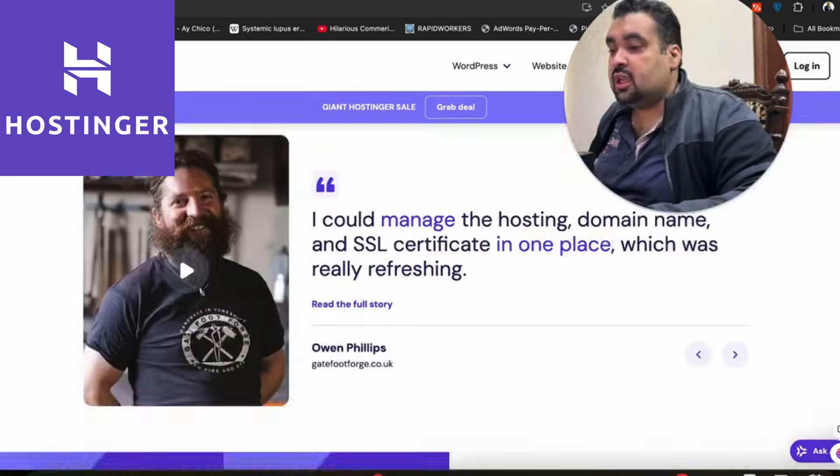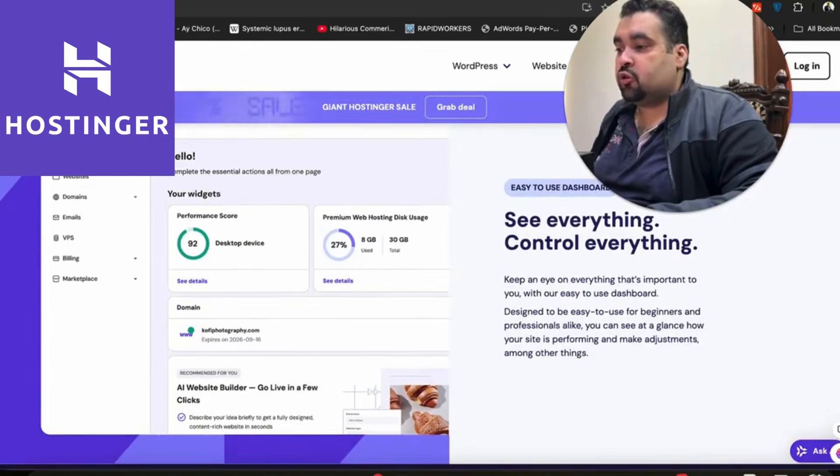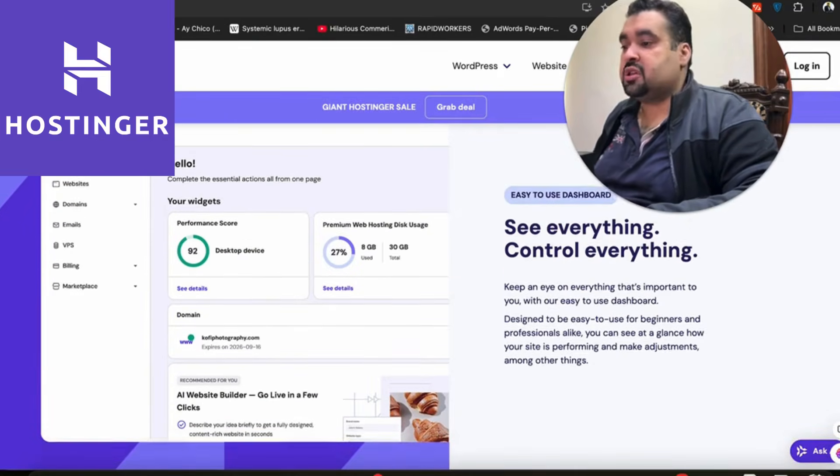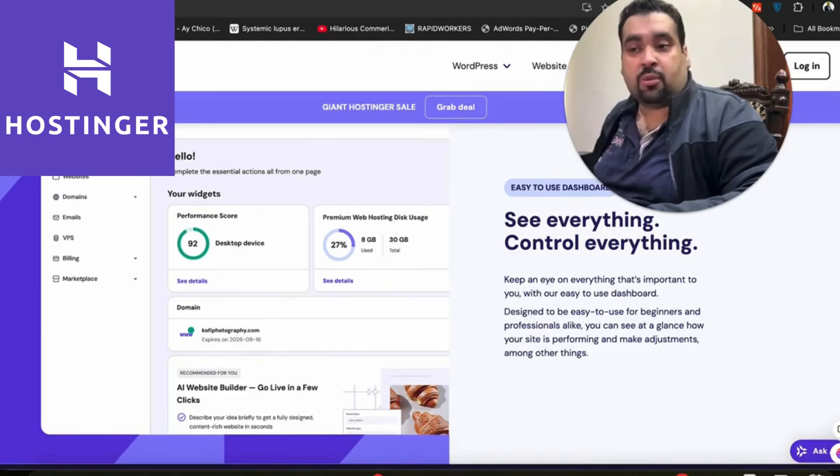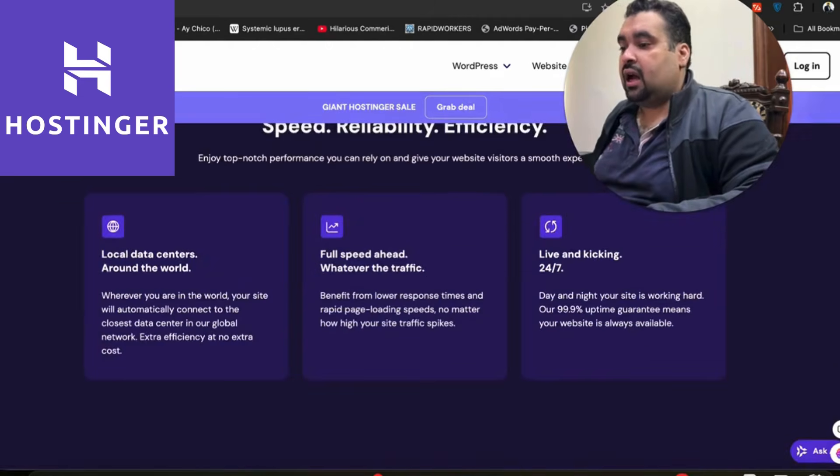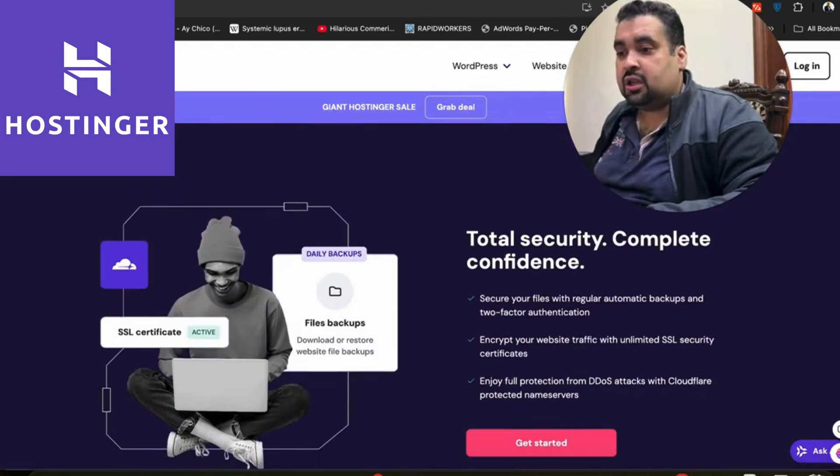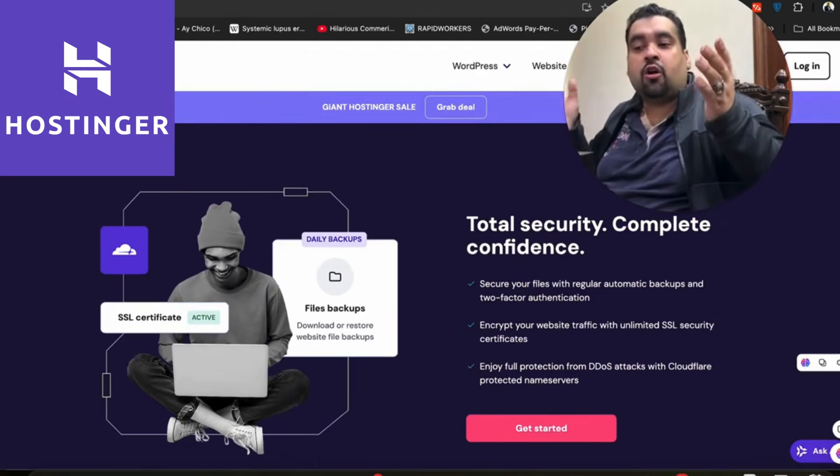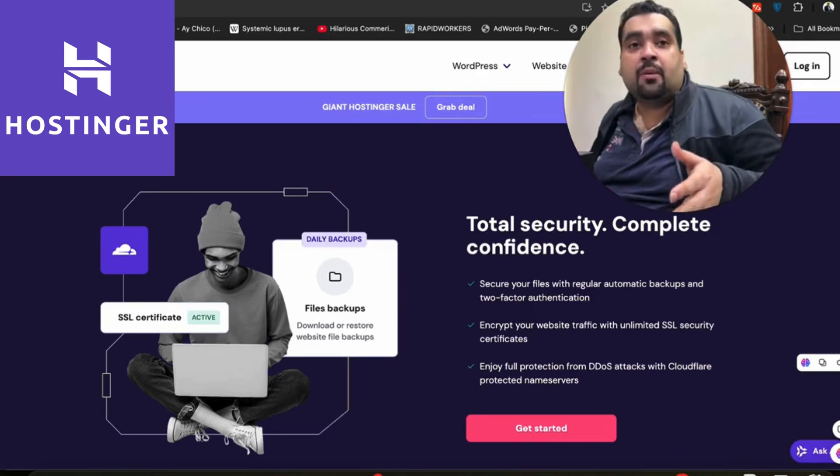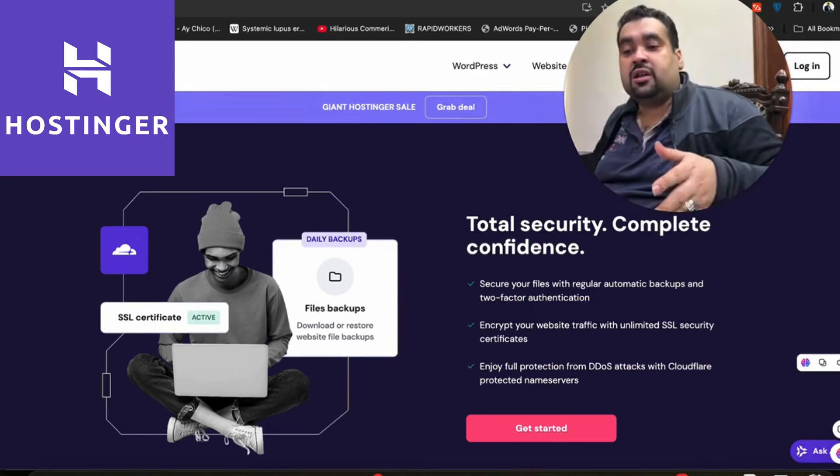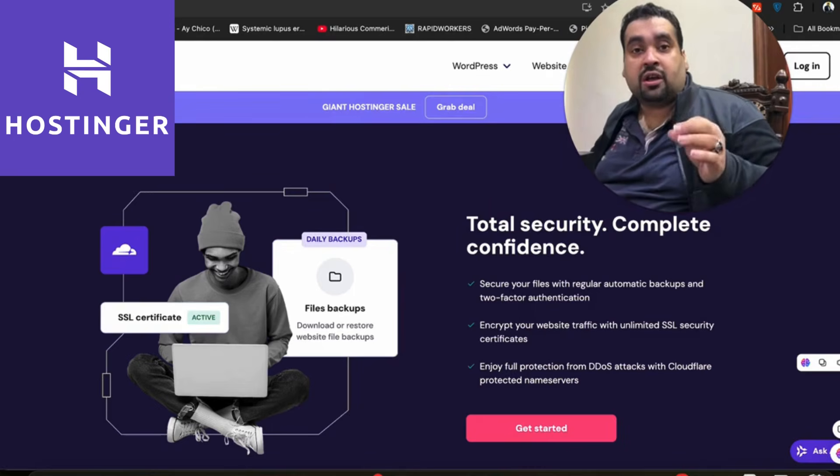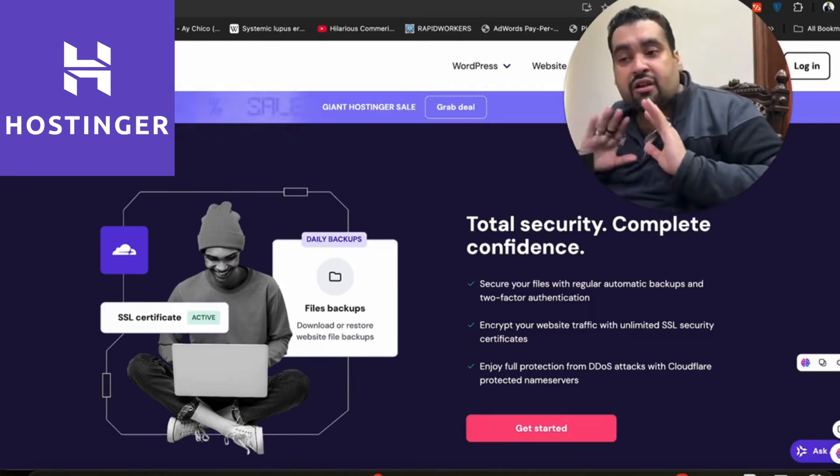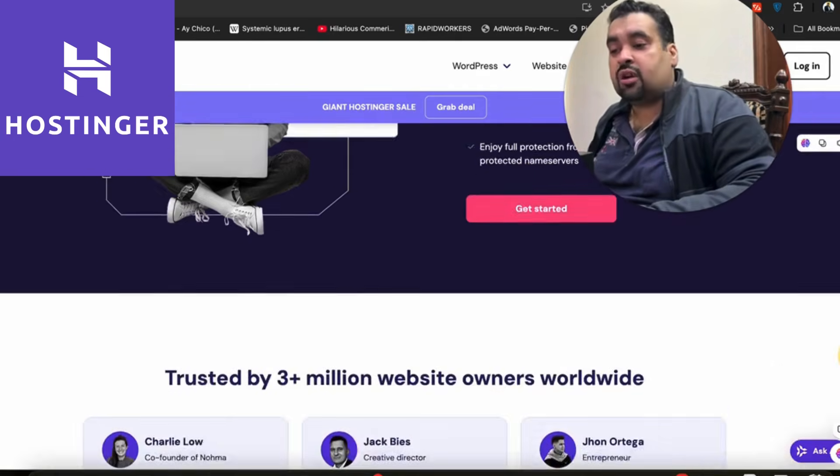This is the control panel glimpse, which is super easy and super friendly. Anyone can operate it, even a beginner. I've already told you about speed, reliability, and efficiency. The security features are just mind-blowing—you're getting automatic backups, unlimited SSL security certificates, and DDoS attacks with cloud-protected names, all included with all plans without any additional cost.